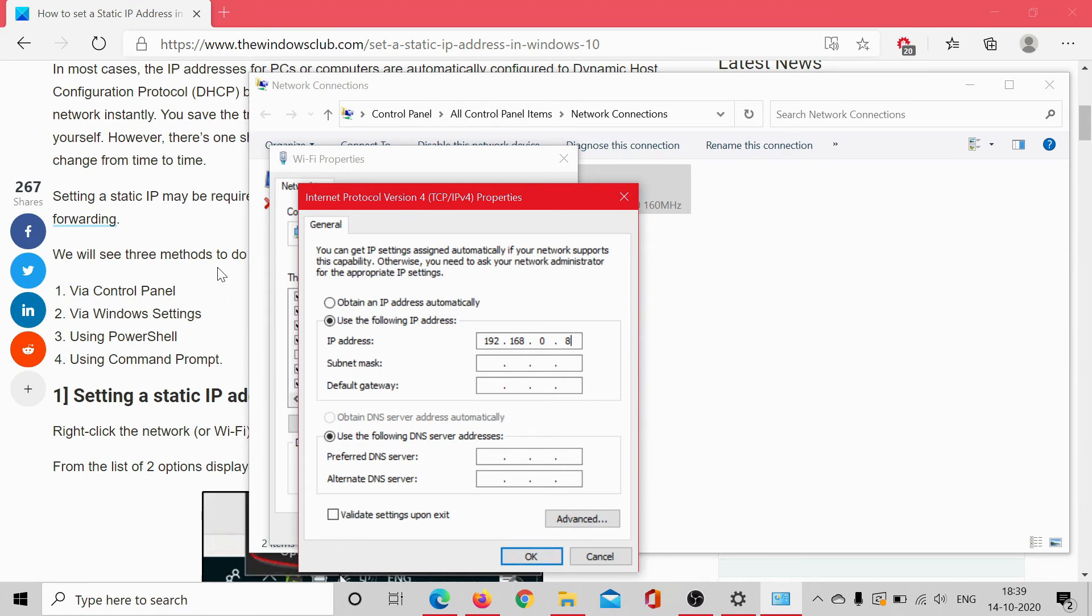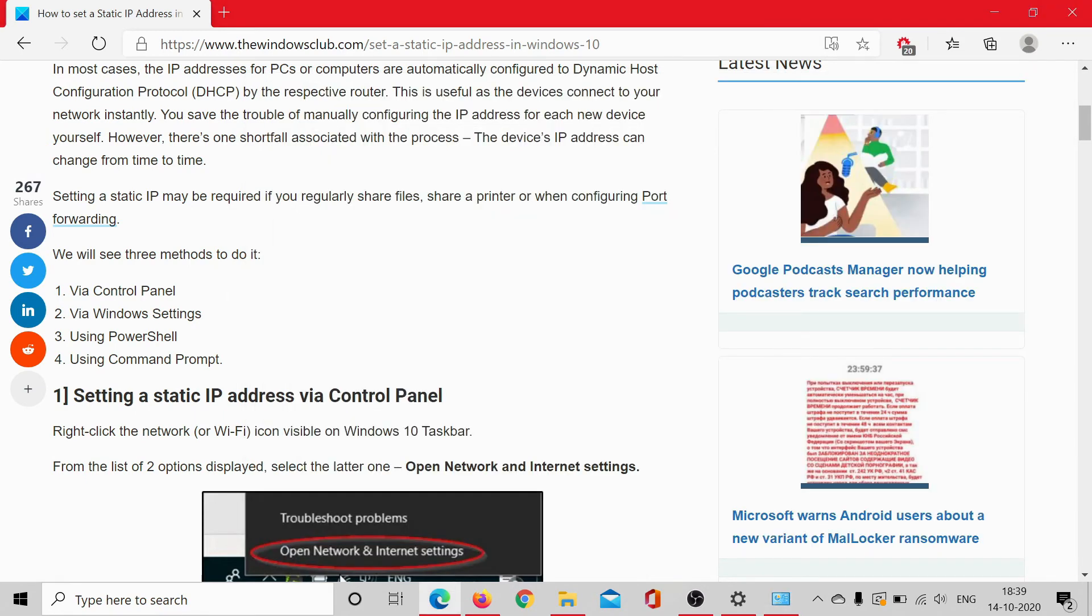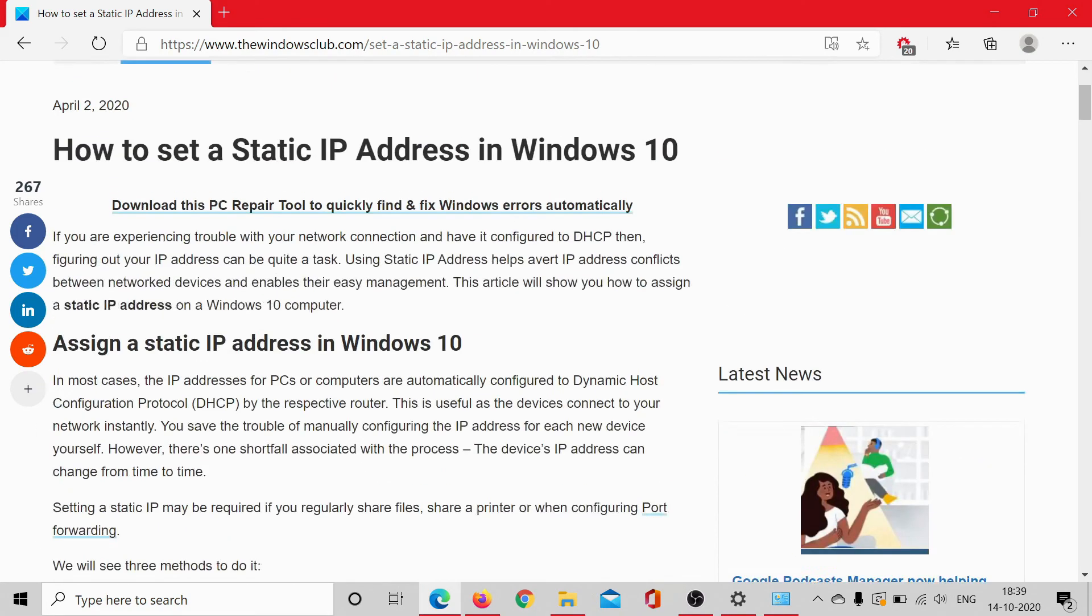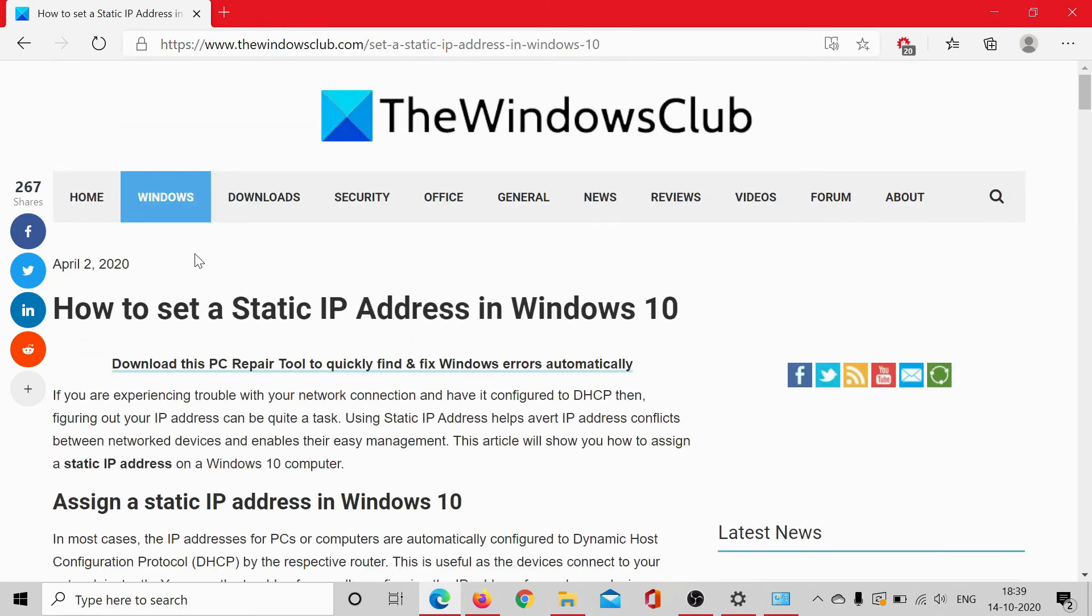Once it's done, you may restart the system and the static IP address would be configured on your Windows 10 computer. Isn't it easy?